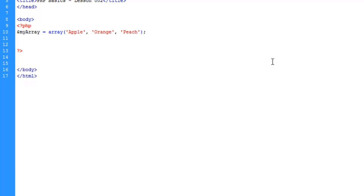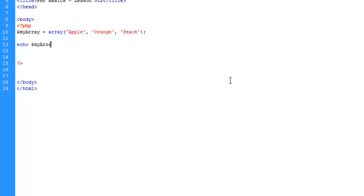And how we access this array, we can do so by doing this. We can say echo my array, and then what we're going to do is we're going to do two square brackets here.